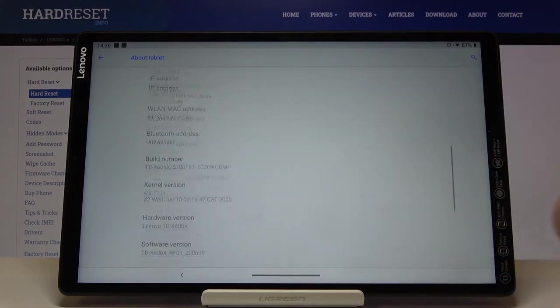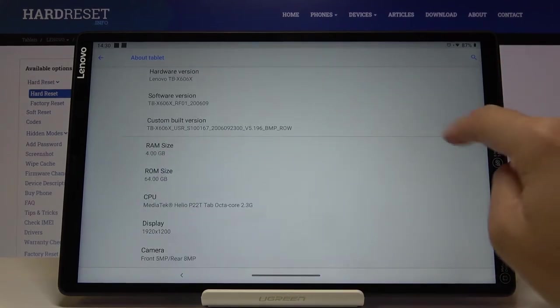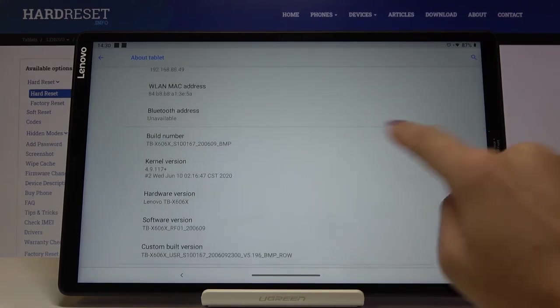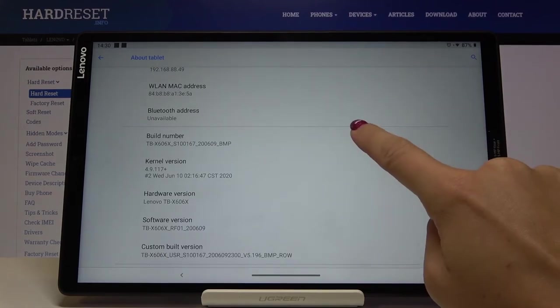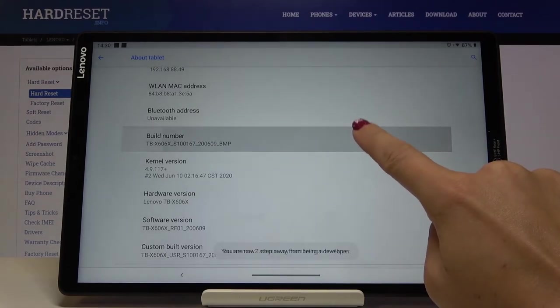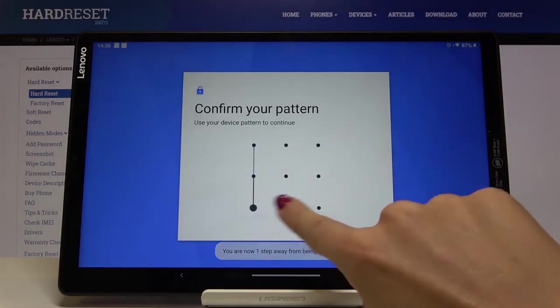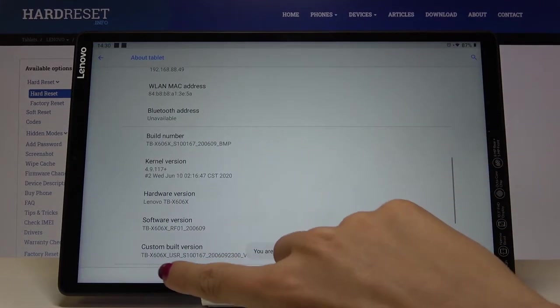Now scroll down to the very bottom of the list, and right here you've got a build number. Just click on it seven times, then enter your unlock pattern, and as you can see, now you're a developer.